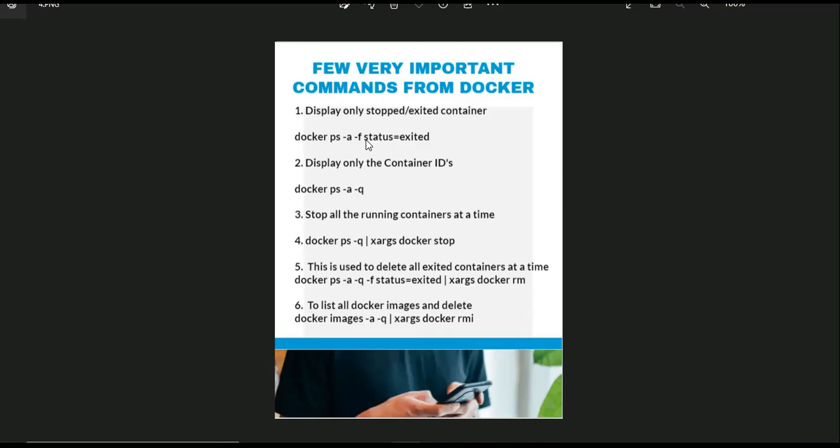Then we are going to display only the container ID. By using docker ps -q you can display only container ID of the container. These all commands I'm simply telling you, you can just install Docker and you can practice all these commands so that you will have good grip.